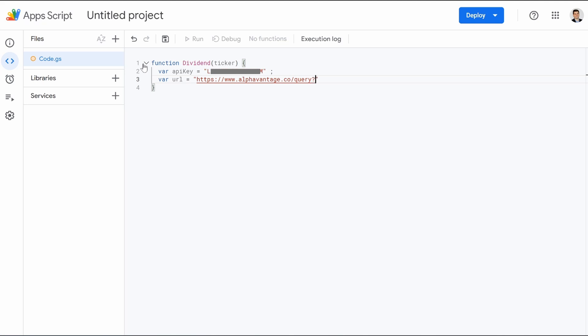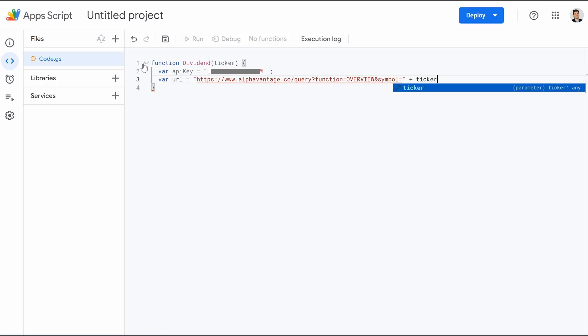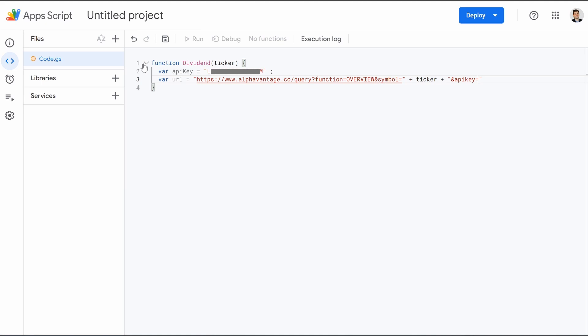Question mark function equals, and then in capital OVERVIEW &symbol or &symbol &symbol is lowercase equals. And then we're going to jump on the other side of that quotation, hit space. And we're going to do plus space ticker space plus open quotation &apikey.